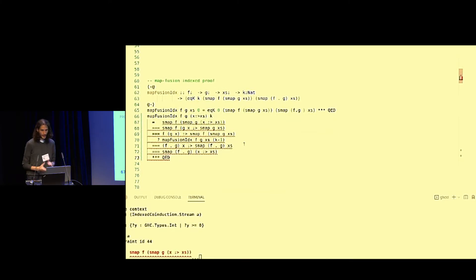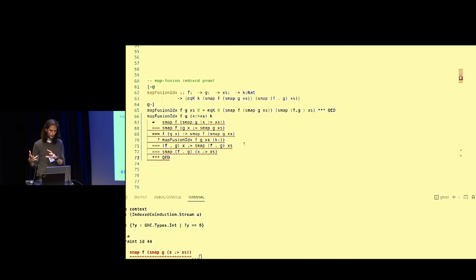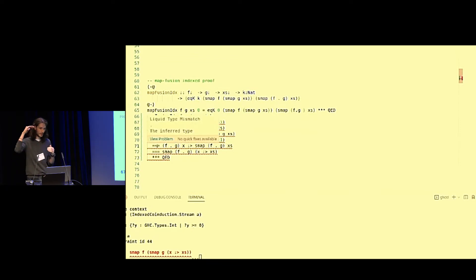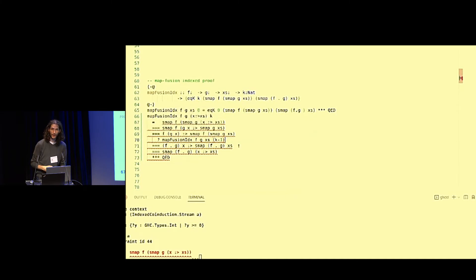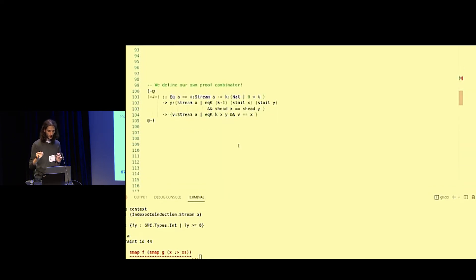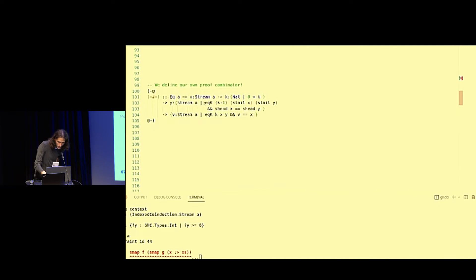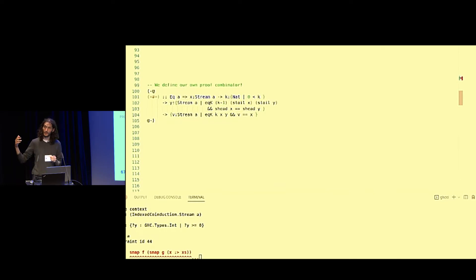Liquid Haskell is not happy — the problem is that the triple-equal operator checks equality, but our inductive hypothesis is evidence of indexed equality, not plain equality. We probably need to define our own proof combinator to work with indexed equality. This combinator takes a stream x's and k larger than zero, plus another stream, with the refinement that the tails of the two streams are equal on a prefix of k minus one — which is what our inductive hypothesis provides. We also need to know that the heads are equal, and then we can conclude that the whole streams are equal on the k-prefix equality.